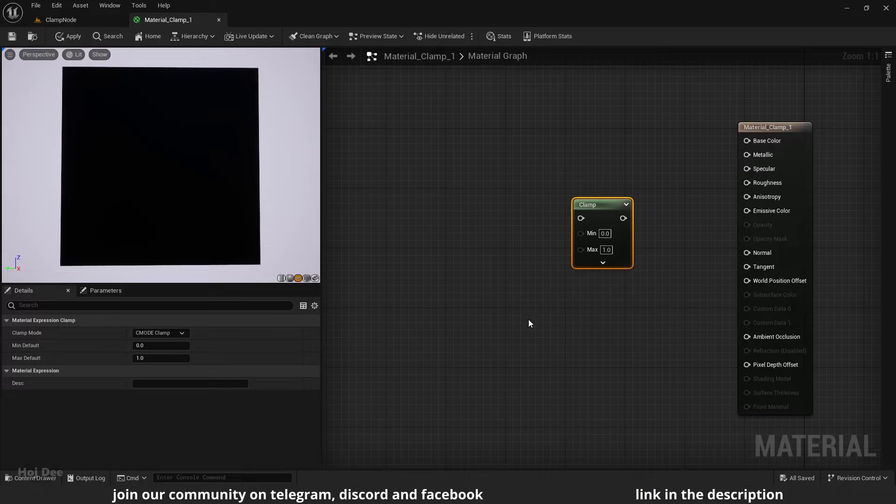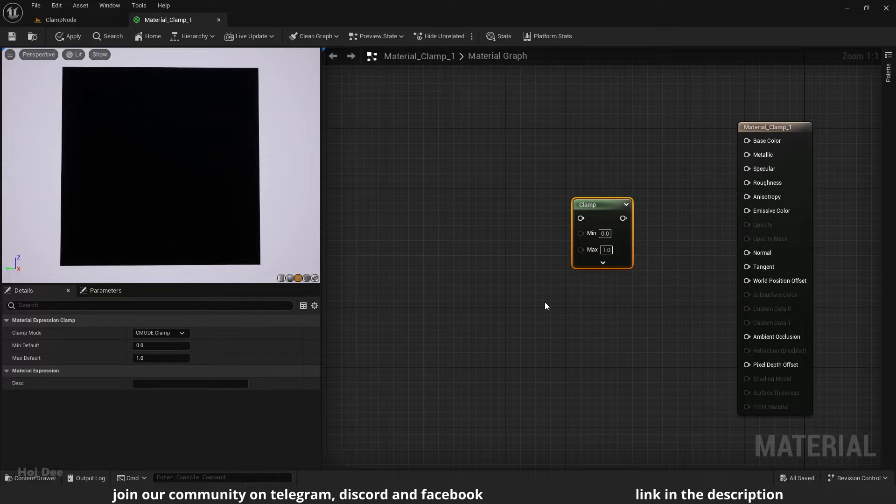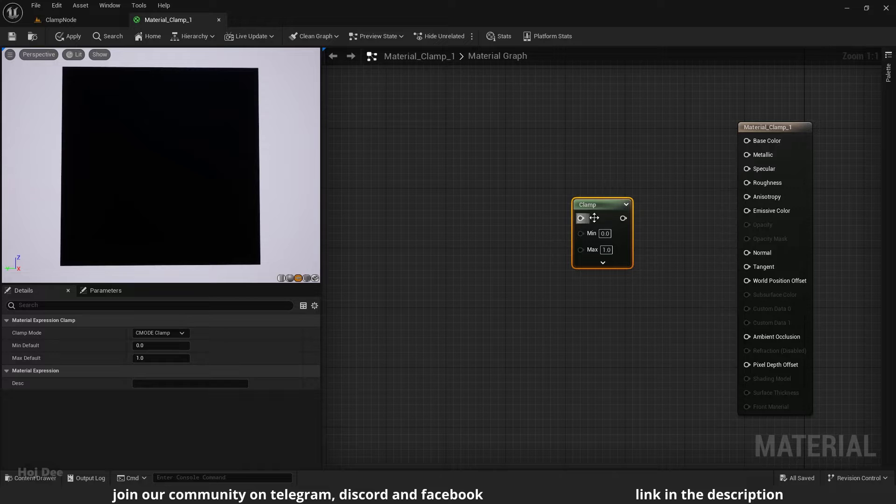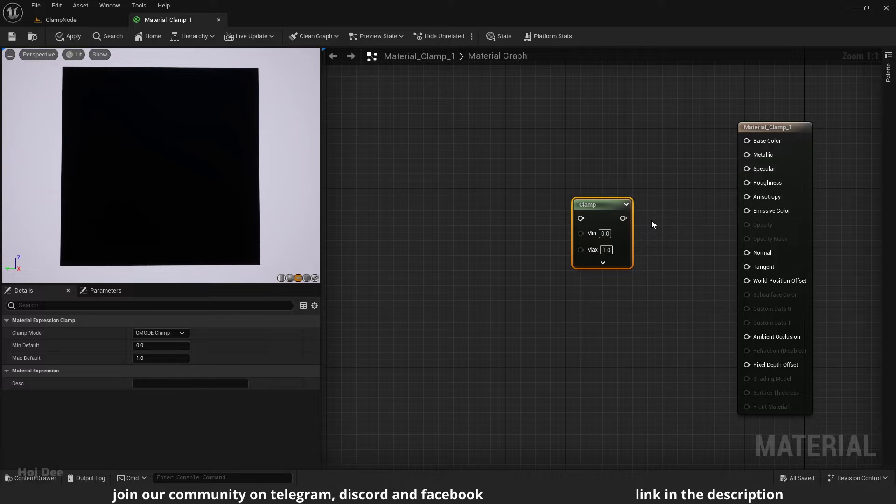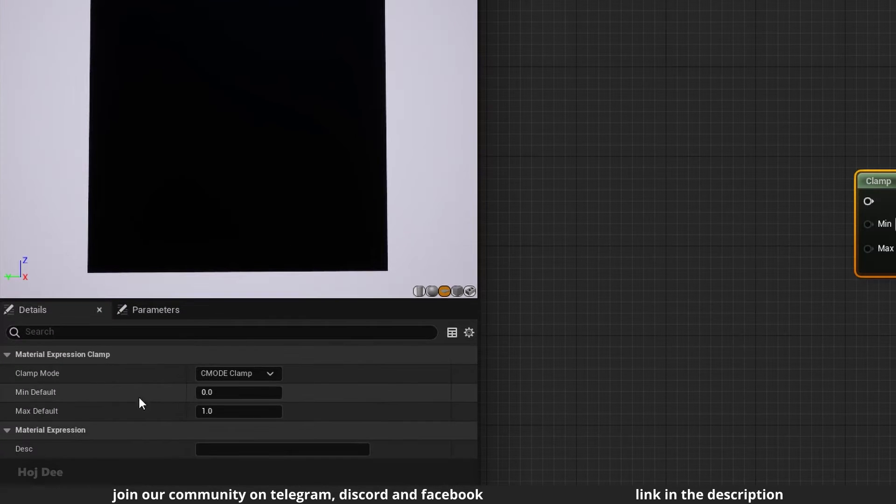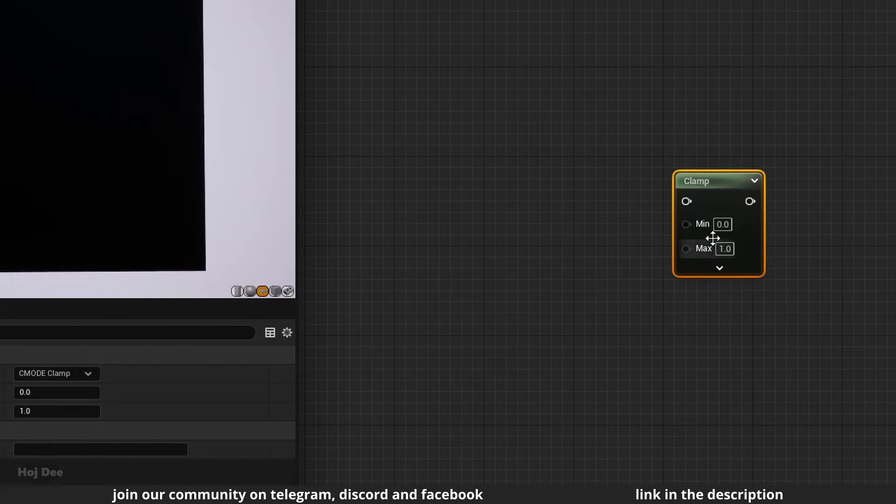So what does it do? It limits a value between two other values. Whatever value we run through clamp will be constrained to a specified range. That range is defined by the minimum and maximum values here.